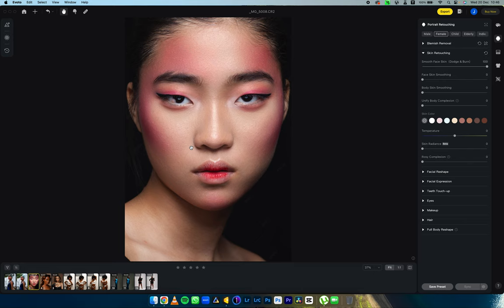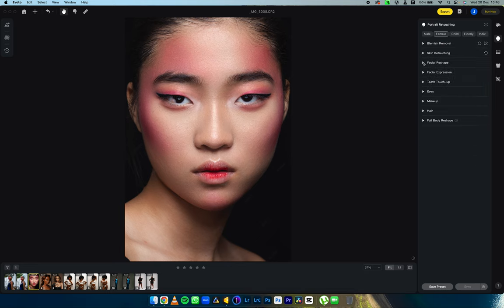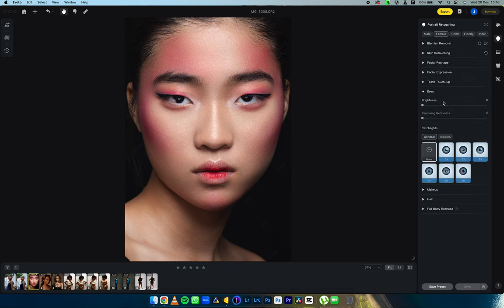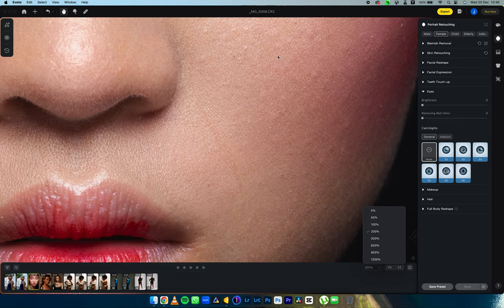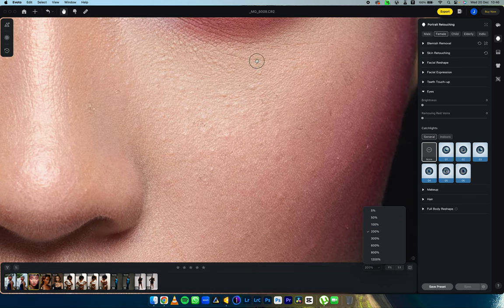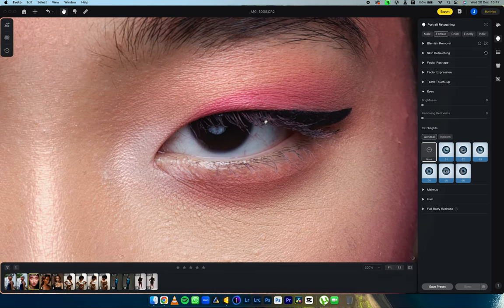This is before and after — it sends me to the next level if I want to work further on this image. I'm going to jump quickly into eyes, because the eyes are the gateway to the soul. I'm going to zoom in all the way to 200% so you can see what's happening.